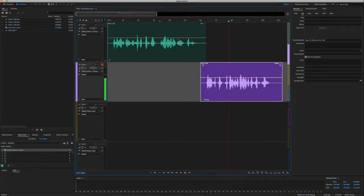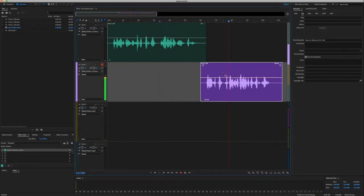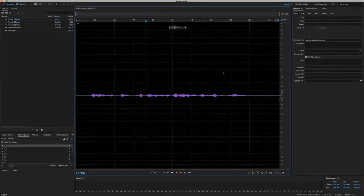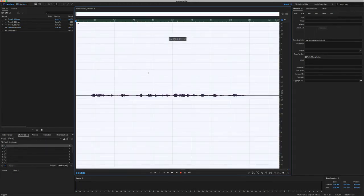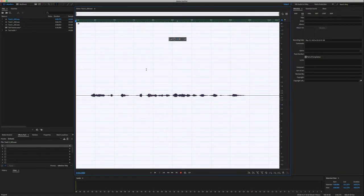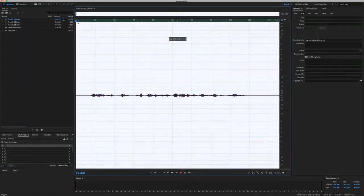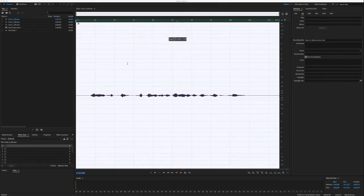So those are the three areas to do that. There is another way that you could do it. If you wanted to adjust an entire file is by double clicking on the file, selecting all control all, or whatever. If you're on a Mac, it's a different command. And then we're going to go to the effects, amplitude and compression, amplify.